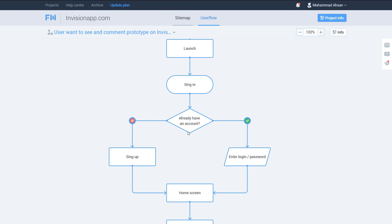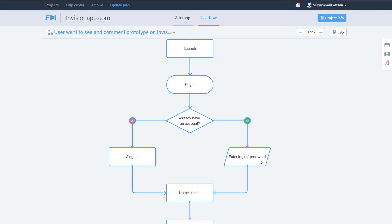Now we have 'Already have an account?' — this is a decision, so it uses a diamond shape. Decisions have two parts: if you have an account you go one way, if you don't you go another. So whenever we have a decision to make, we use a diamond. If yes, we are going to enter login and password.